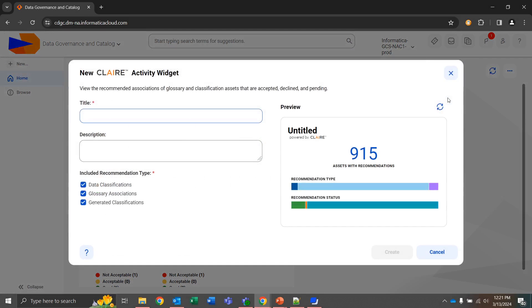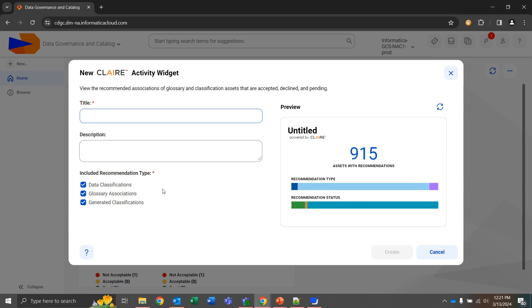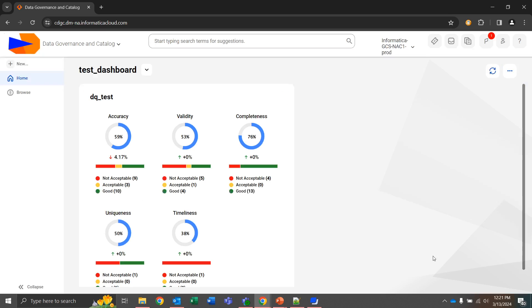Claire activity, if we wanted to, we would give this a title and then we would have the information about what Claire is doing, assets that have recommendations, and we can modify which recommendations we're actually looking at. Classifications that Claire has made, glossary associations, or classifications that Claire is actually generating, and we can put a description next to it.